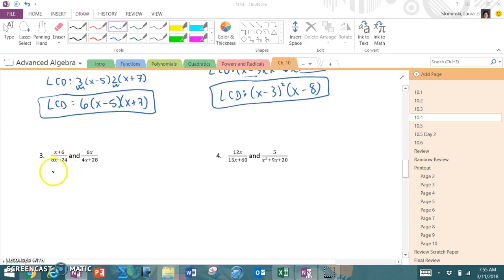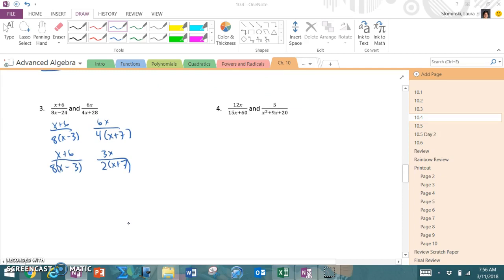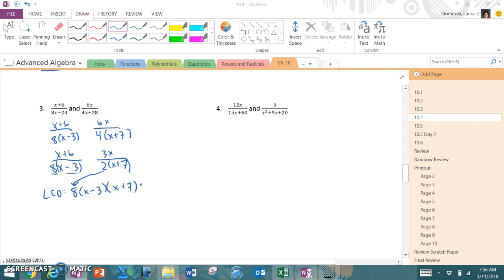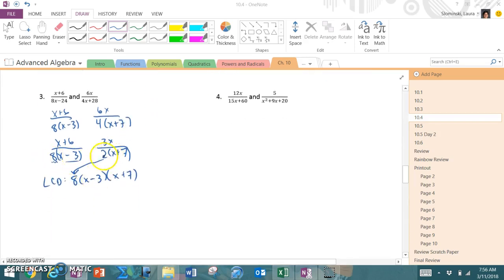The last two examples: x + 6 over 8(x − 3) and 6x over 4(x + 7). This one stays the same: (x + 6) over 8(x − 3). The second simplifies — both divisible by 2 — to 3x over 2(x + 7). For the LCD: I have 8 and x − 3. Because 8 is divisible by 2, I don't add a separate 2. Then I add x + 7. So the final LCD is 8(x − 3)(x + 7). The difference from example 1 is that 8 already contains the factor of 2, so I don't add another 2.